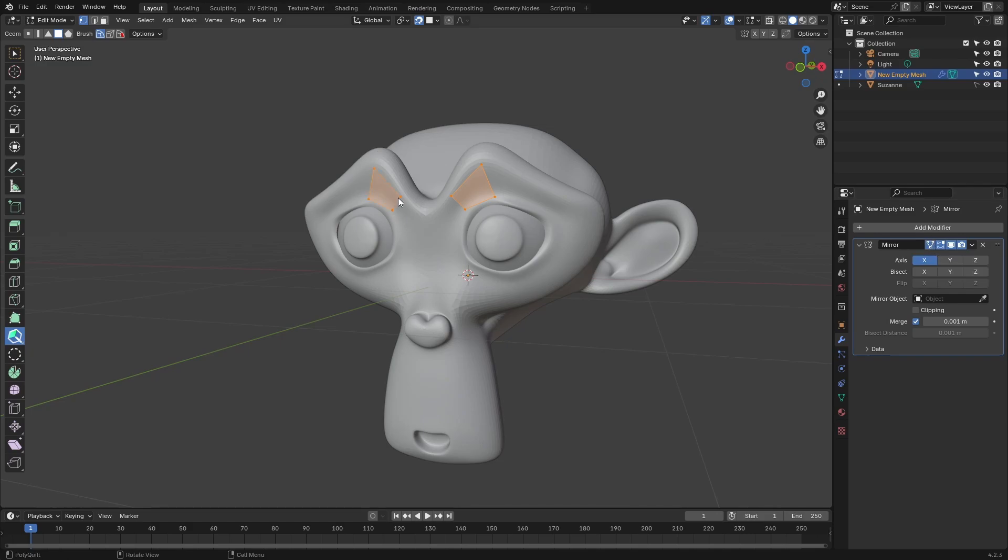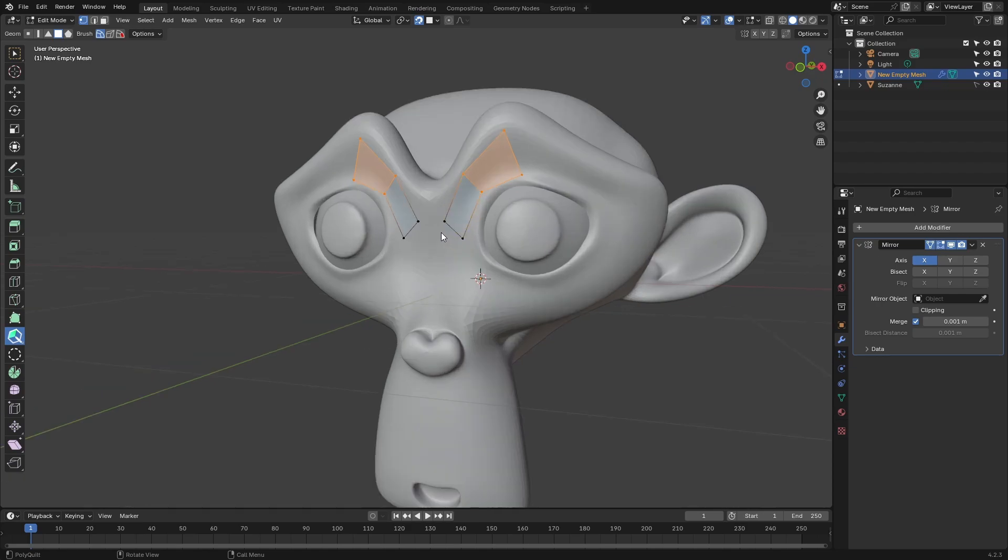Once you do that, you'll be able to see it on this side as well. And now we can basically go about just like we did with the previous method and start drawing on our mesh.